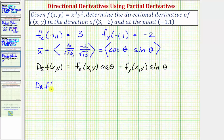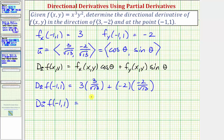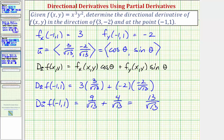The directional derivative of f at the point (-1, 1) in the direction of the vector ⟨3, -2⟩ equals the partial derivative with respect to x evaluated at the point, which is three, times cosine θ which equals 3/√13, plus the partial derivative with respect to y evaluated at the point, which is negative two, times sine θ which equals -2/√13. This gives us 9/√13 plus 4/√13, which equals 13/√13. This is the slope of the tangent line at (-1, 1) in the direction of ⟨3, -2⟩.